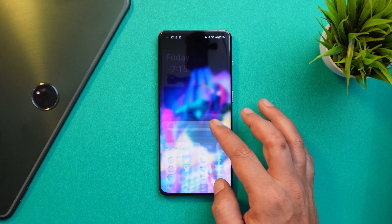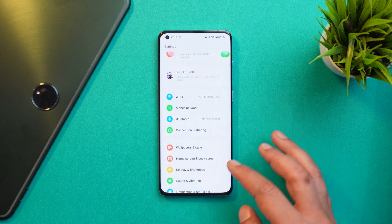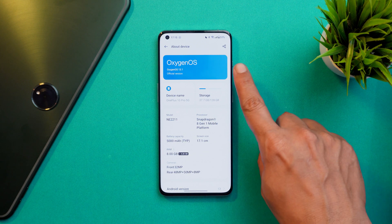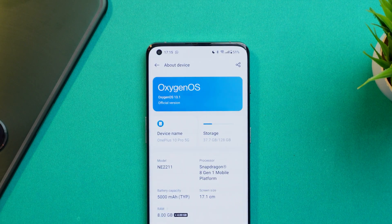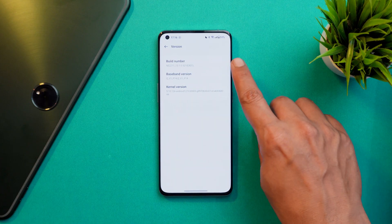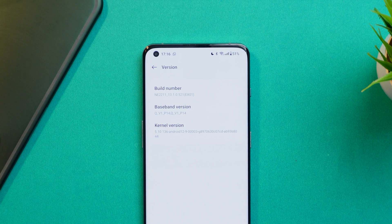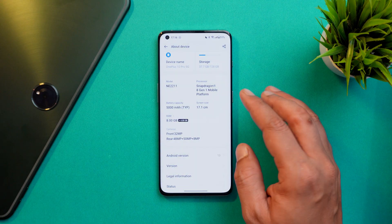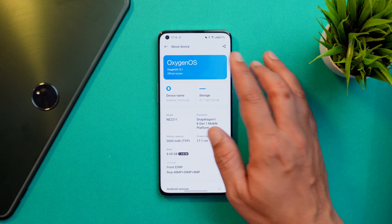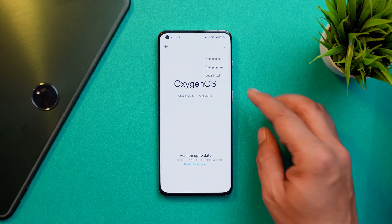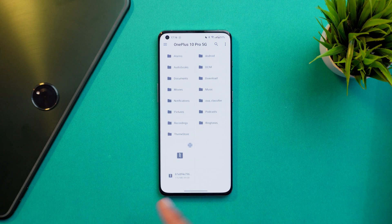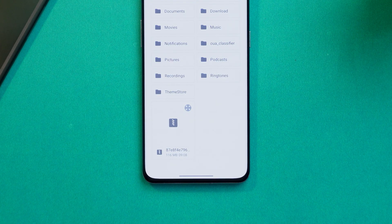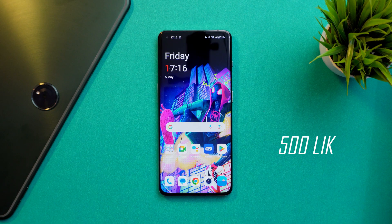Here I have my OnePlus 10 Pro on which I've already installed the latest build of OxygenOS 13.1. Under Android version you can see the security patch is still 5th April 2023. The version changed slightly — initially it was 13.1.0.520, now it's 521. A lot of users may not have received the OTA yet, but you can download the file linked in the description, enable local install via developer options, and select the file. The update size was 117 MB.